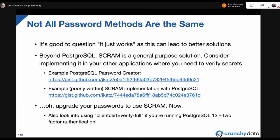In conclusion: the genesis of this talk was starting to explore SCRAM and asking why things work the way they do. Good engineering practice means not just taking things for granted — there are better ways to do things. SCRAM is a general-purpose solution for password-based authentication applications — yes, it involves a couple of round trips, but it's definitely better than most other methods. That's why SCRAM is a well-accepted standard. There's an example 'poorly written SCRAM implementation of Postgres' on my GitHub if you want to see how it was implemented.